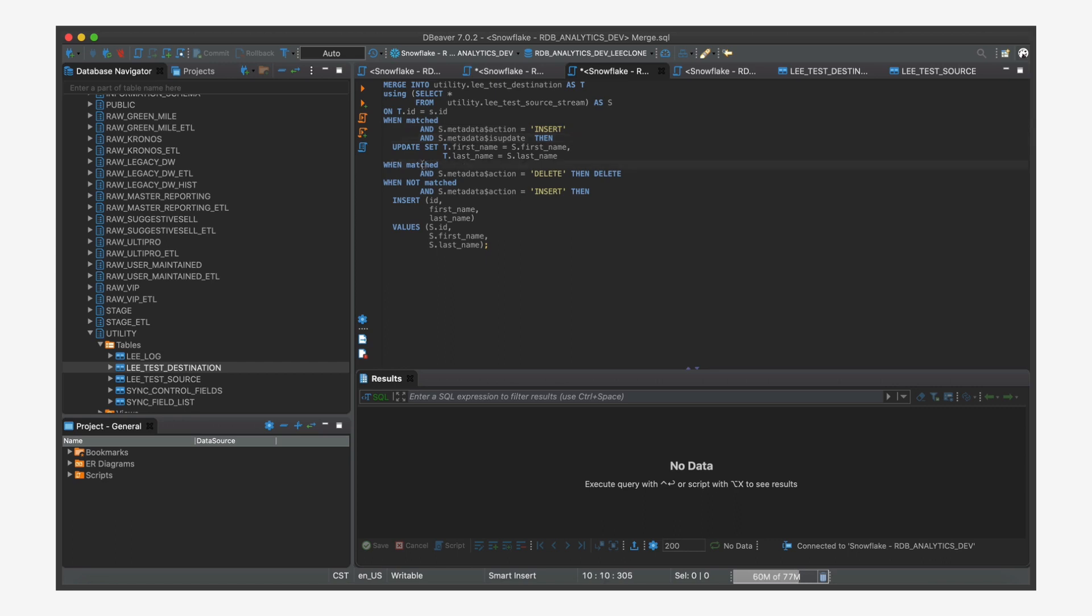If it's matched and the value is delete, then we delete the record. And if it's not matched, that means it's brand new, it's in the source but not the destination. Then we just do our inserts here. All right. So let's run our merge.